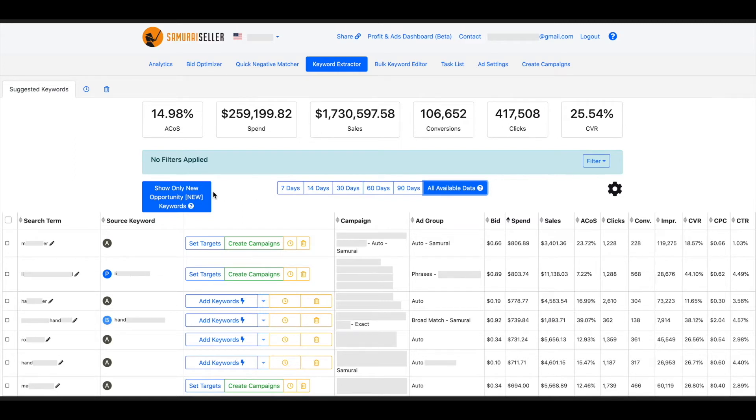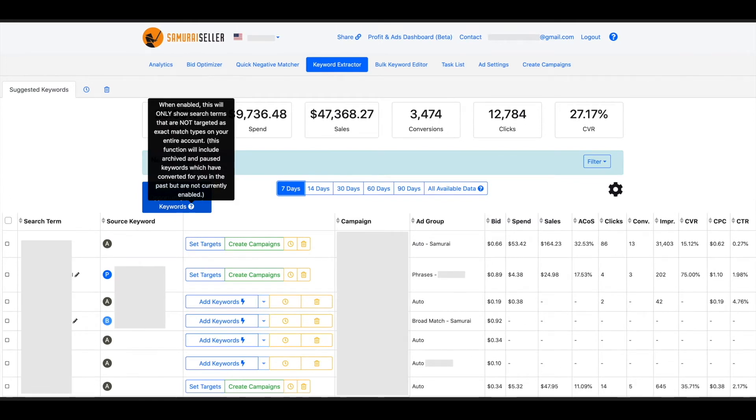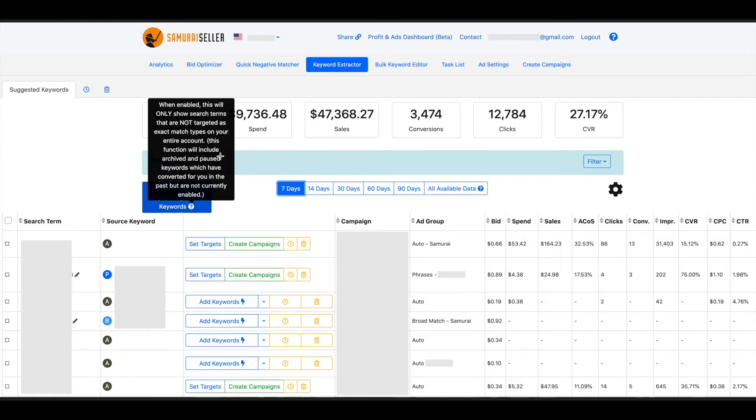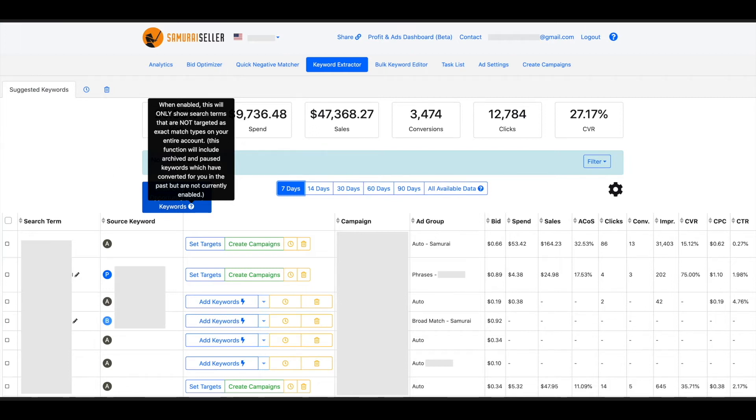Here you have a new feature because all available data I already covered in other video show only new opportunity, new keywords. When you click on that, it will explain you that when this is enabled, this will only show search terms that are not targeted as exact match types on your entire account. Not phrase, broad, it's only talking about exact match. This function will include archived and paused keywords, which have converted for you in the past but are not currently enabled. This could be useful when you just want to see what are the new opportunities that I am not already covering on my account.